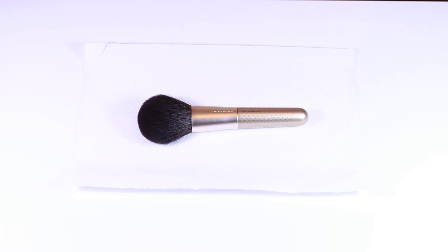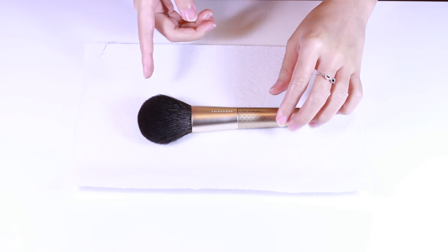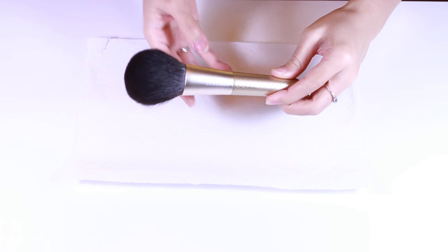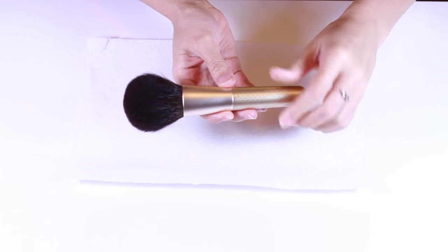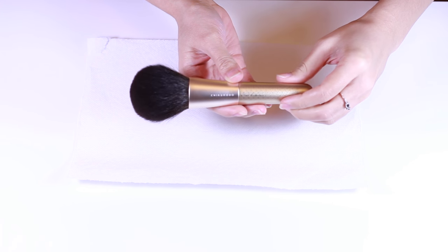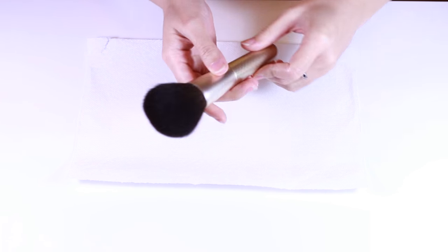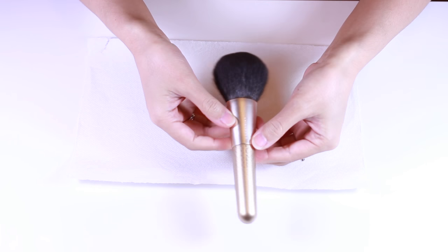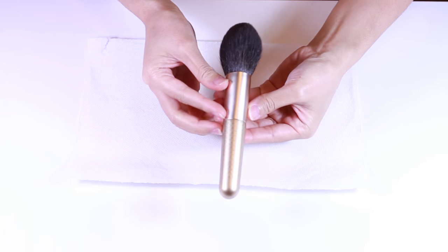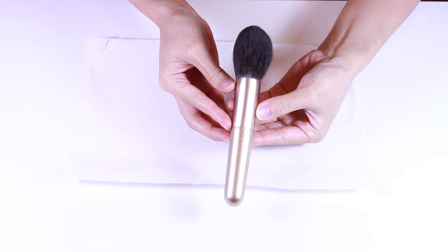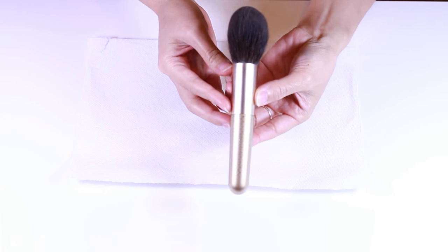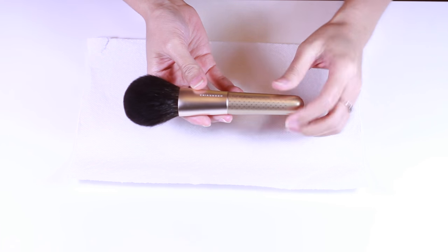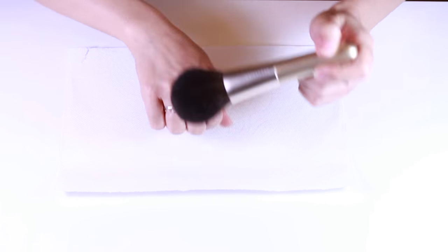Next is the 2015 Lumiere powder brush from the Christmas Chikuhodo set. It's similar to the Z9 but it's about one or two centimeters longer in length. It's a flattened oval shape. If I go like this you can see the oval ferrule and it has medium density as well as flexibility.